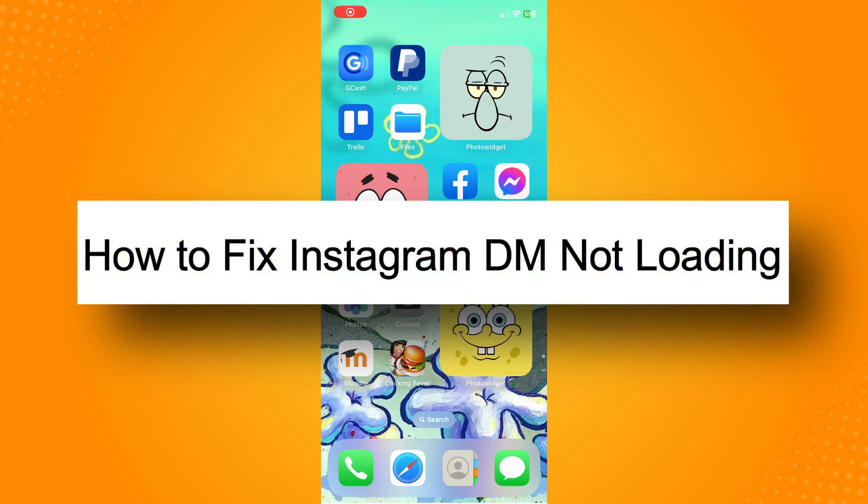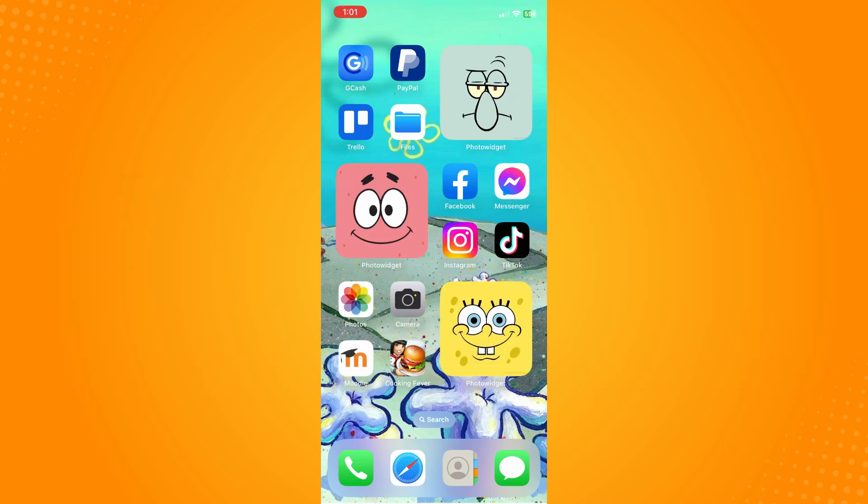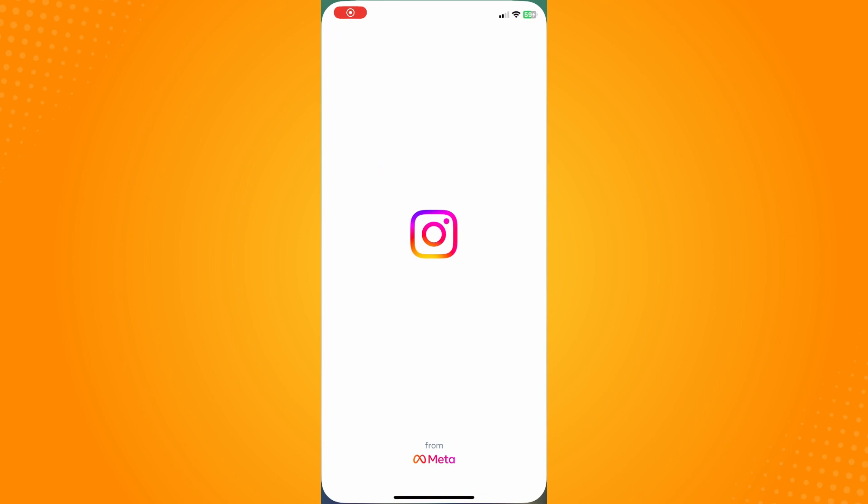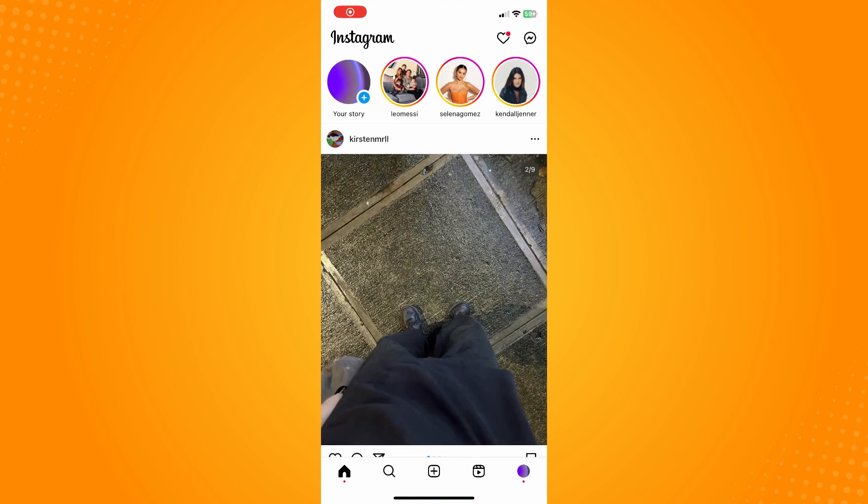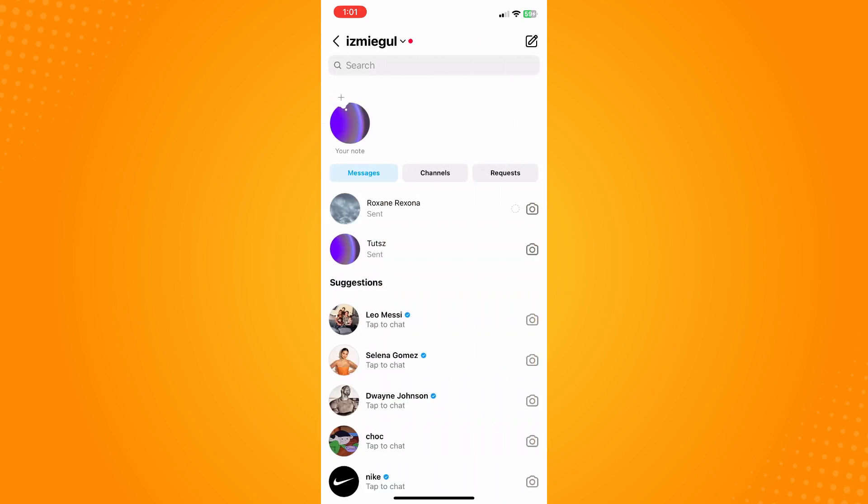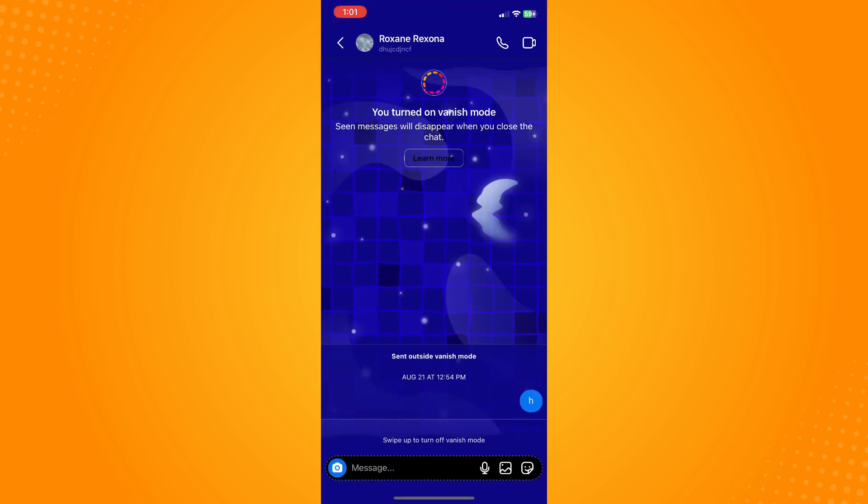How to fix Instagram DM not loading. All you have to do is go here directly to your Instagram application, and then on the upper right here on your home page, you'll see the messenger icon. Tap on that and let's say you tap on this and this conversation is not loading or you cannot see the conversation.